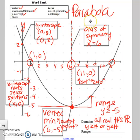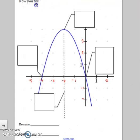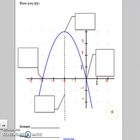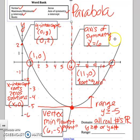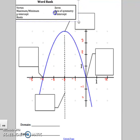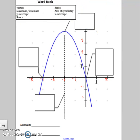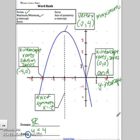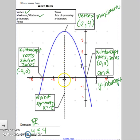Those are the important parts of a parabola that you need to know. If you turn the page, you get to label those parts the same way. Looking at this parabola, here is our vertex. It's also a maximum because it's the highest point of the parabola, and the vertex is located at (negative 2, positive 4).